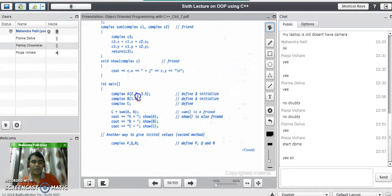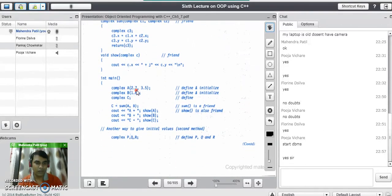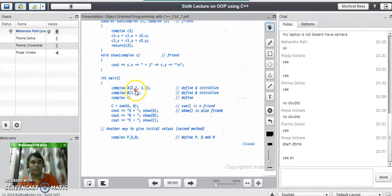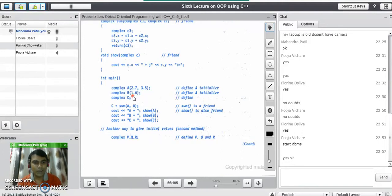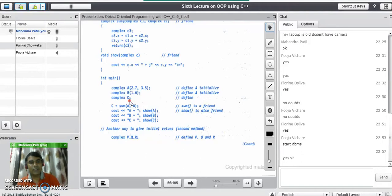In the main program, we first create objects of the class. Object a is created with two parameters 2.7 and 3.5 — 2.7 is the real part and 3.5 is the imaginary part. Object b is created with a single parameter 1.6, calling the second constructor where both the real and imaginary parts are assigned the value 1.6.